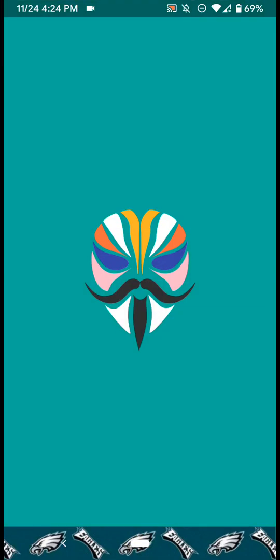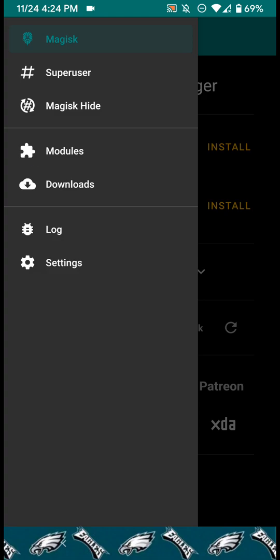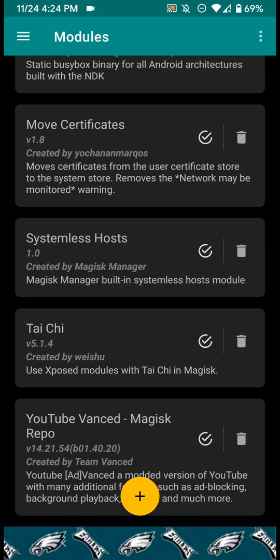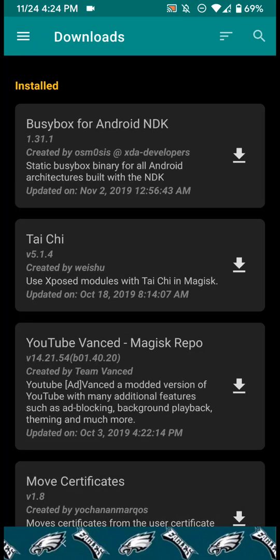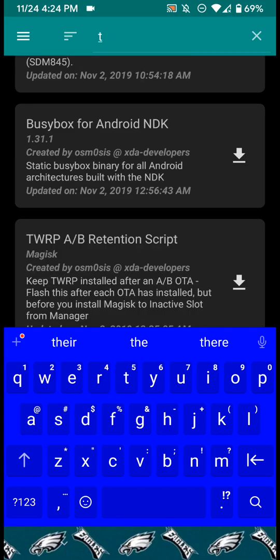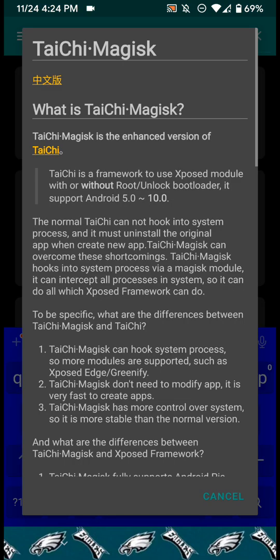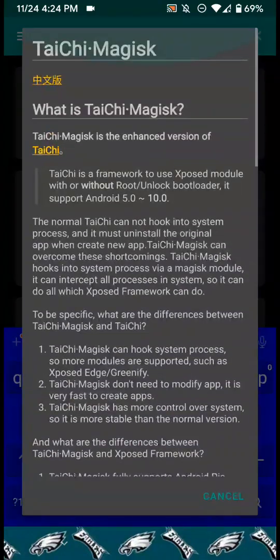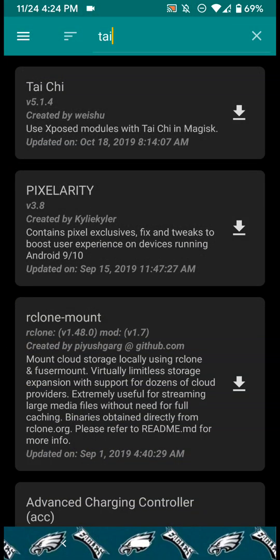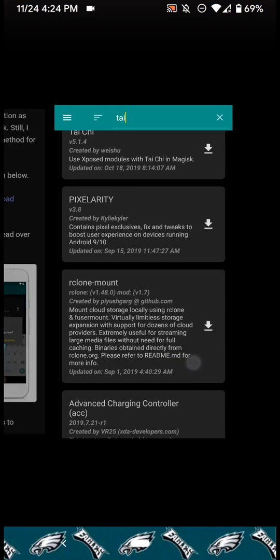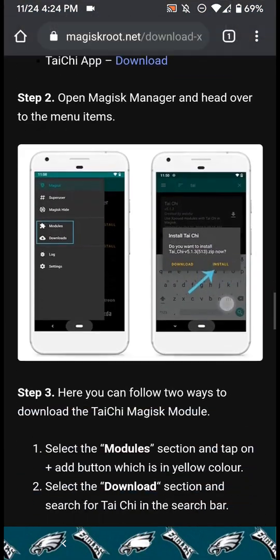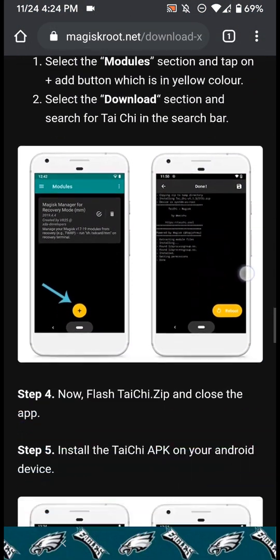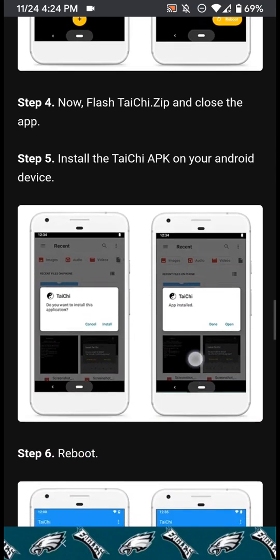I actually have the Magisk module activated. As you can see it's called TaiChi. You can actually just search for it, you don't have to download it from the website. You can actually just search right here for it and it'll come up. It tells you a little bit about it, it's just like Xposed. You're going to need that and you're gonna need to flash that and then reboot.